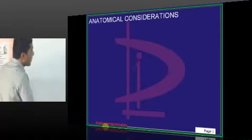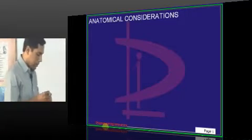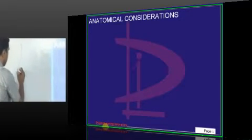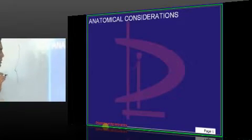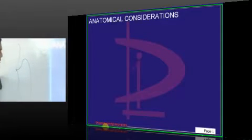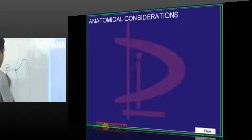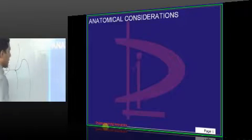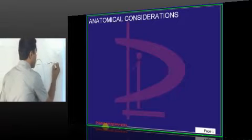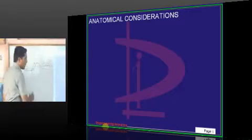What do you understand by the term periodontal sulcus or gingival sulcus? The gingiva is always attached at the level of the cementoenamel junction — that is a normal finding. In a healthy individual, the gingival sulcus will be around 1 to 2 millimeters.